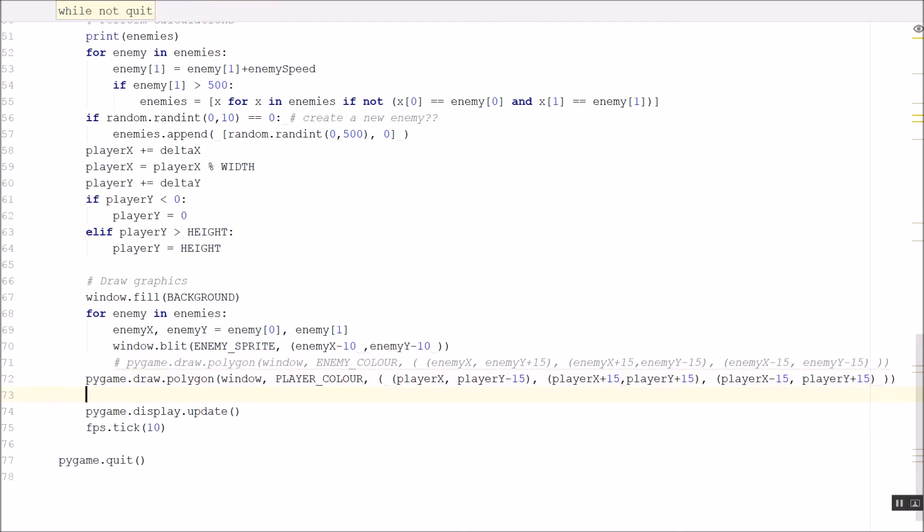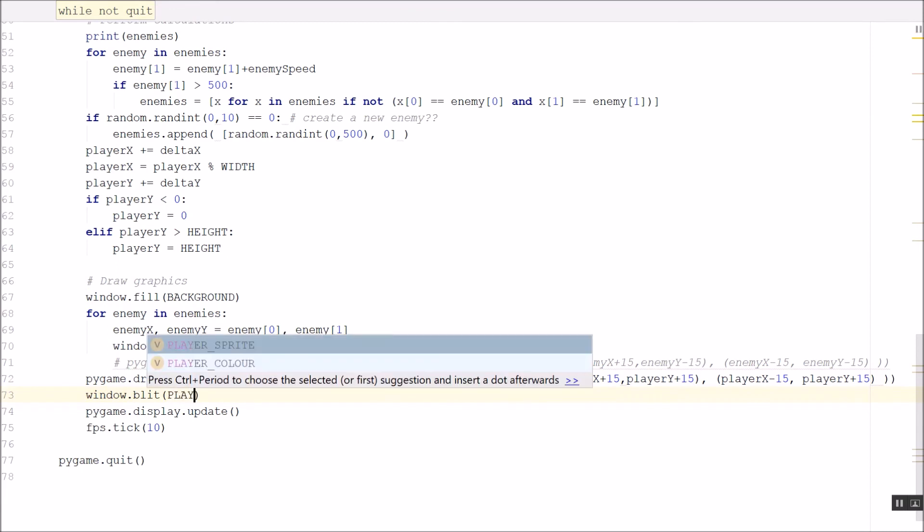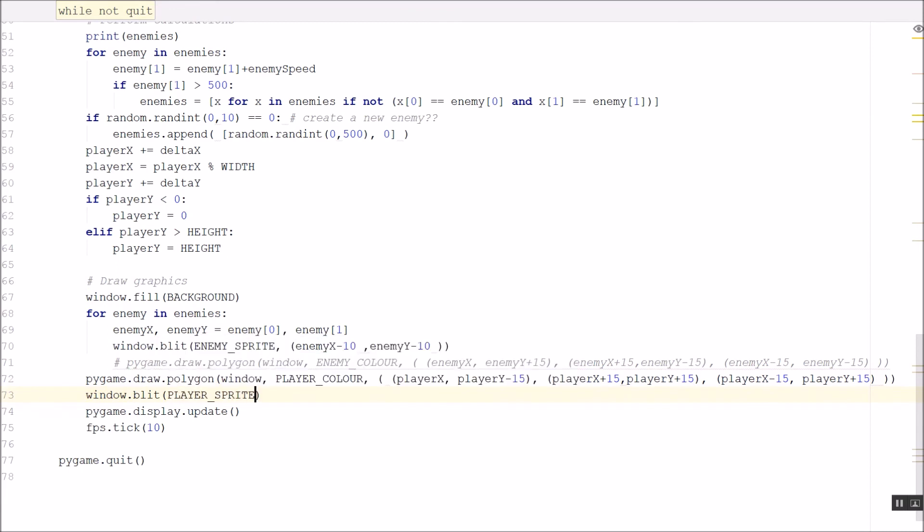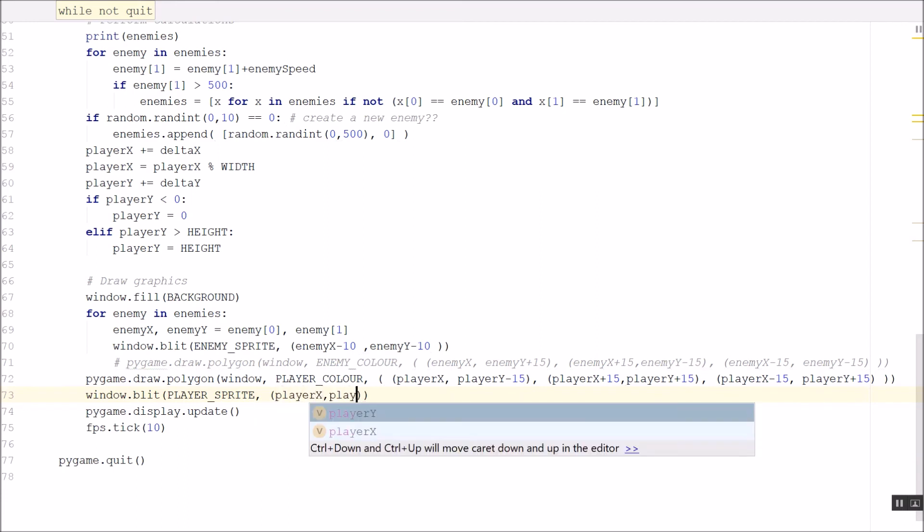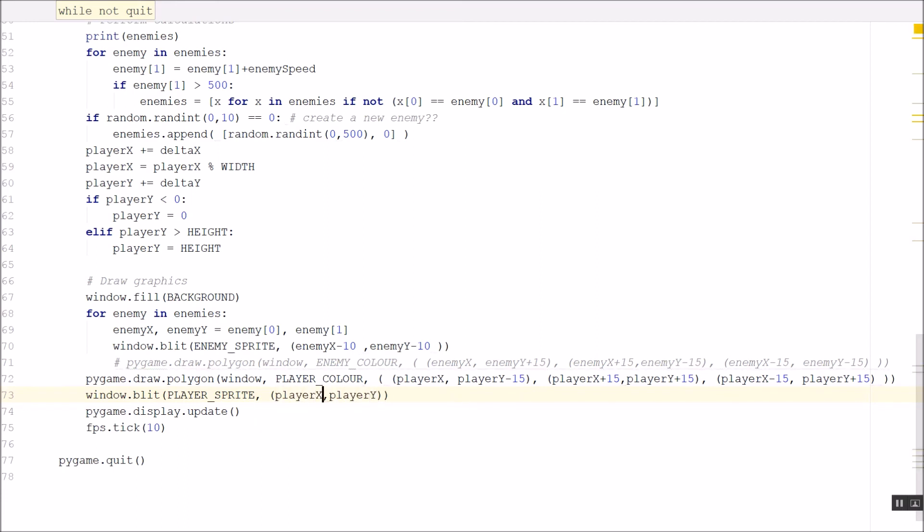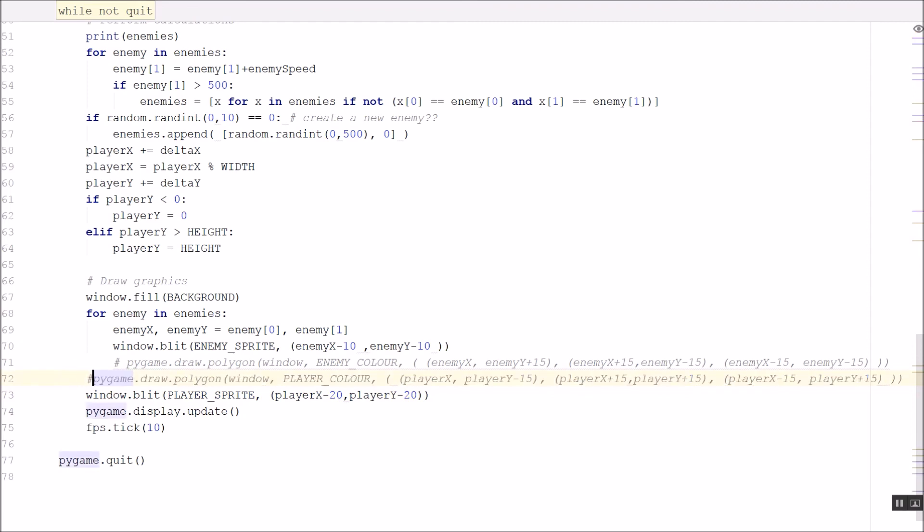Do the same thing with my player. Window.blit player sprite. Put in the x and y coordinates for my player. And again, player x and player y are my center coordinates. And my player graphic is 40 by 40. So I want to come back 20 from my center point for both of those. Comment out that triangle.